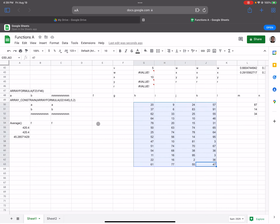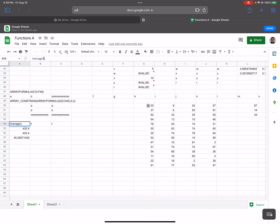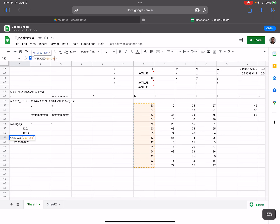I figured out how to open my sheets in the browser, so we can continue. We were working on AVERAGE. Let's go ahead and get the average of some numbers here. We're averaging G51 to G64 — whatever cells are highlighted in orange.